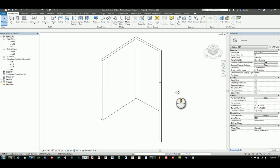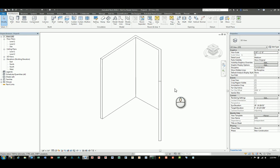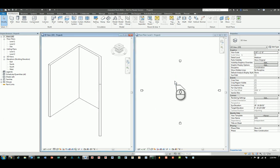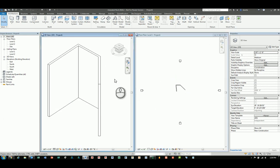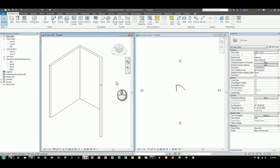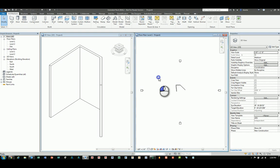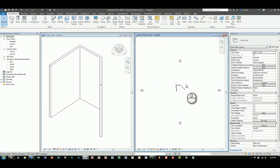Here I have Revit 2018.2 opened up. I started with an architectural template file standard Revit project. I drew three walls, nothing fancy, and I have two views open, the 3D view and the plan view.